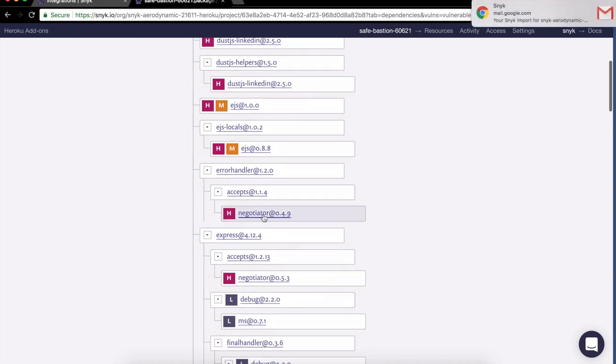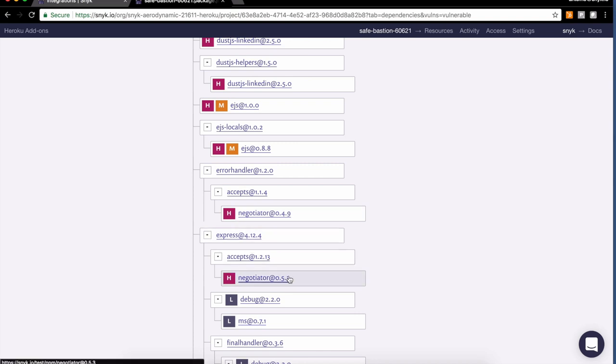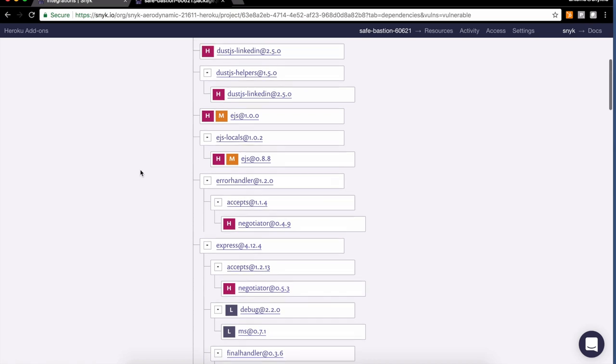For instance, negotiator here appears a couple of times. The 0.6 version is a version that is fixed. So to be able to have this issue fixed, you'll need to make sure you use the right version of Express that uses the right version of Accept that uses the fixed version of Negotiator. Similar concept for error handler here.